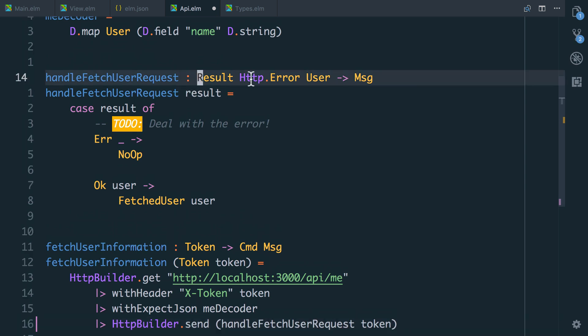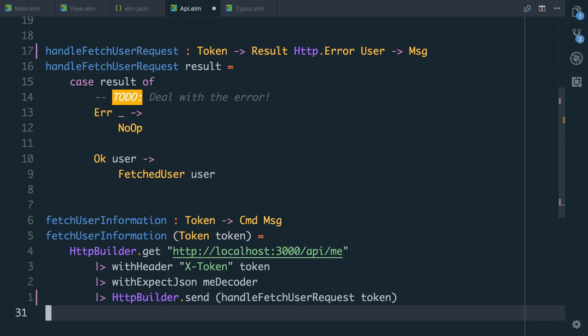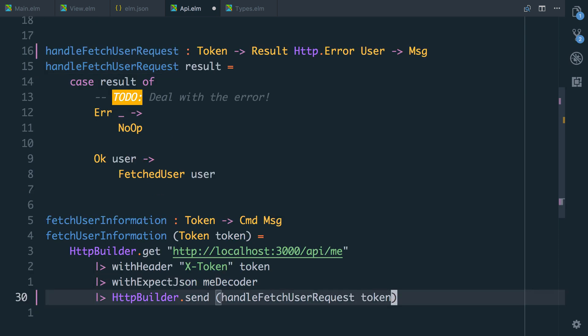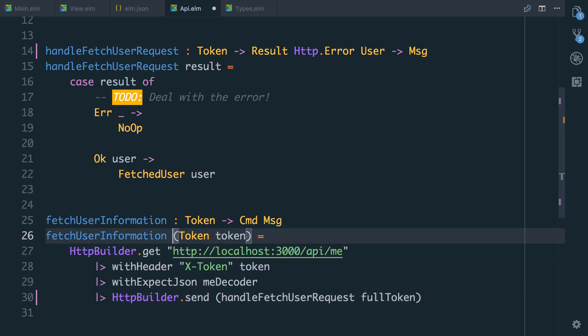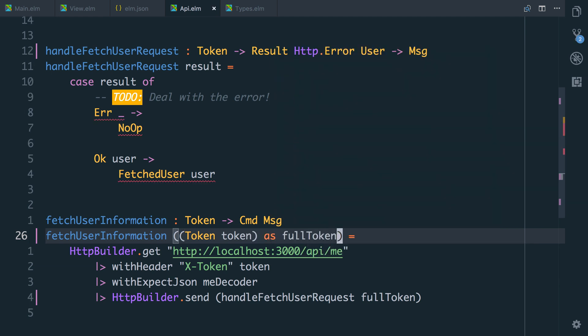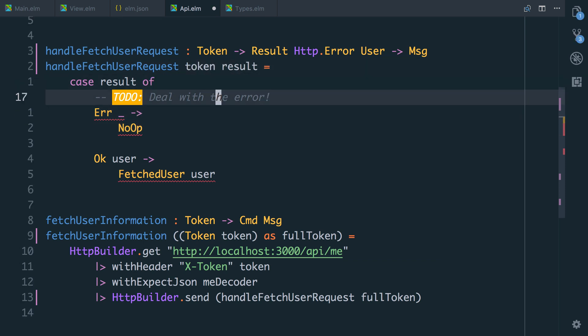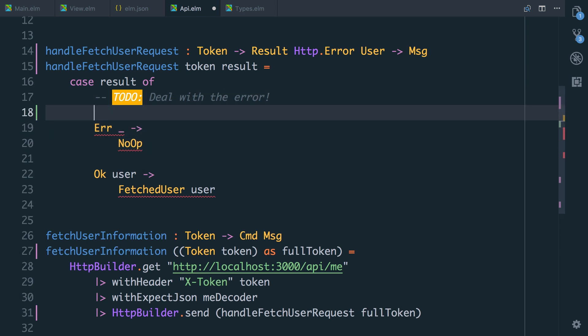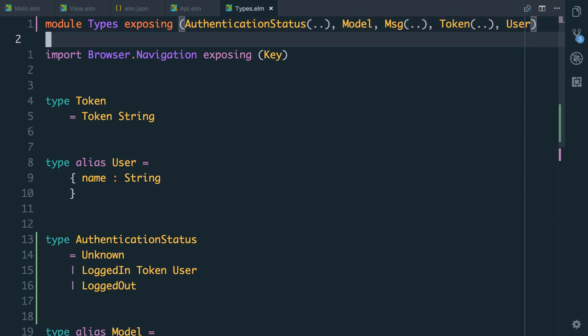This means up here, we're now going to take a, let's actually take a full token. So we'll take a token and this is another good thing because now we're ensuring that we can't use this function unless we've been given a token. So we'll say token full token and we can do that trick where we destructure, but we say as full token like that. I'm getting errors here because this is now going to have to take a token and a result. So if the result was an error, we'll do no op. We actually need to deal with this now because dealing with an error fetching user will set the user to be logged out. If we have a user, we'll now call fetch user, but we'll pass in the token and the user.